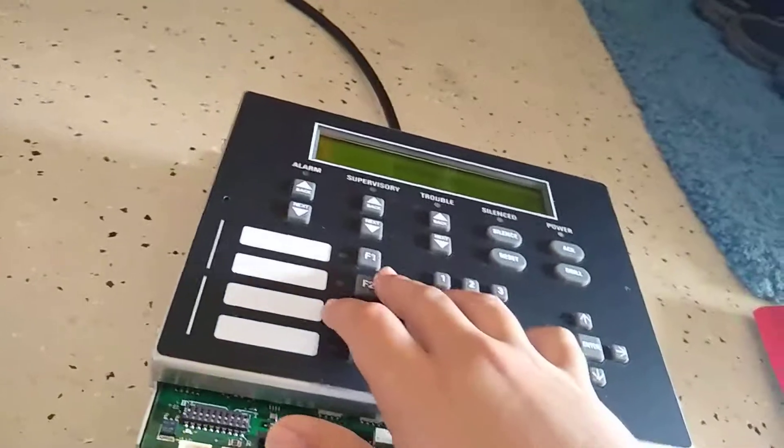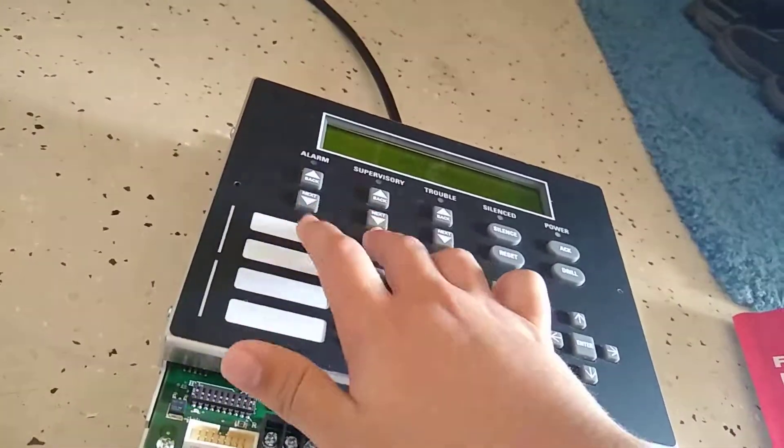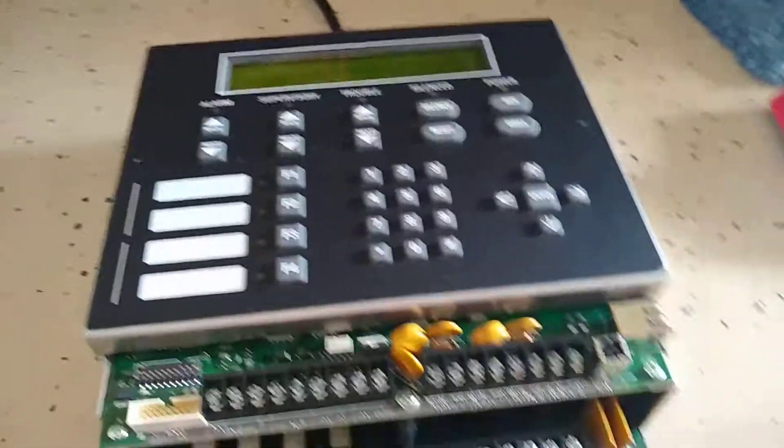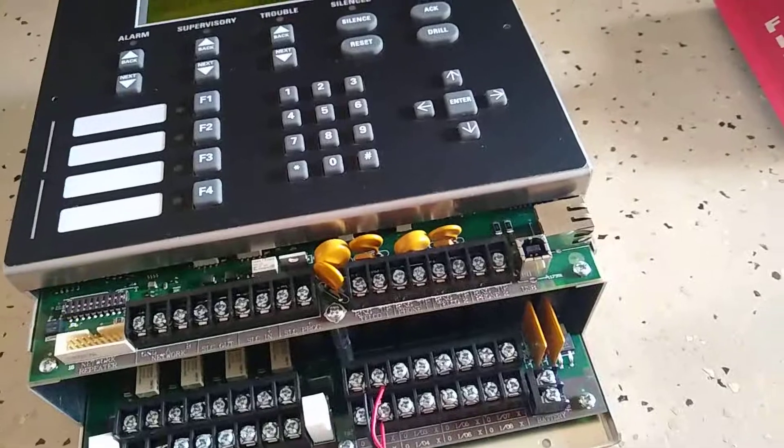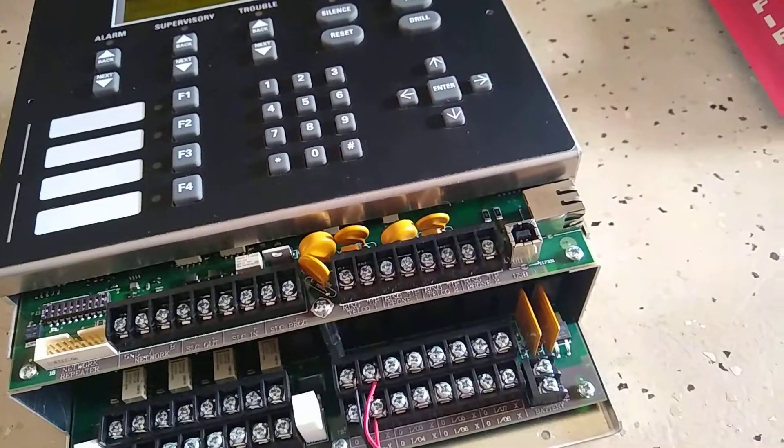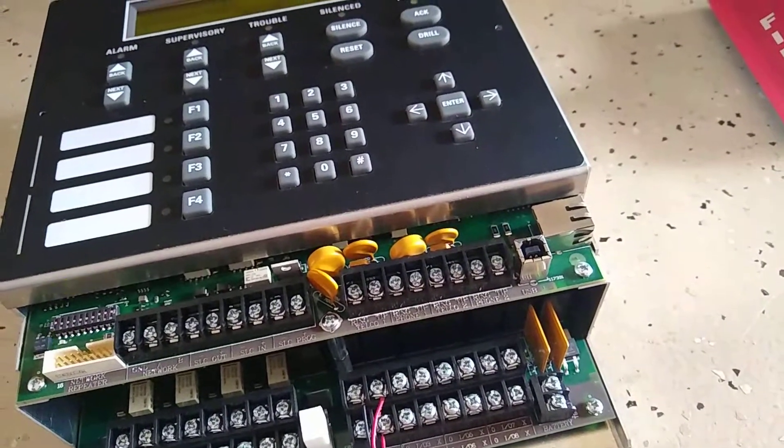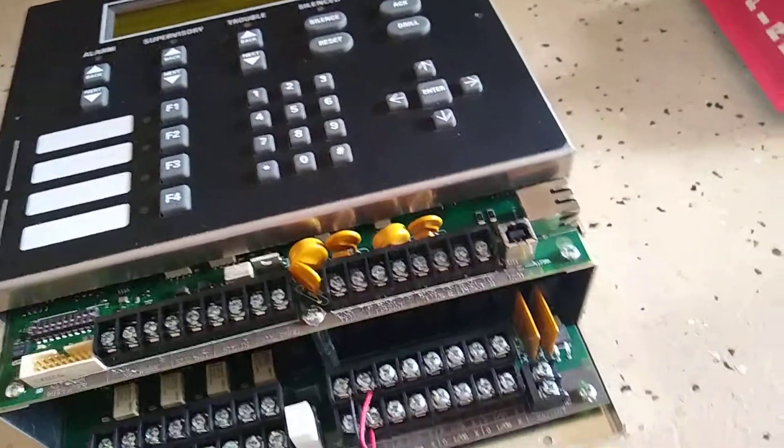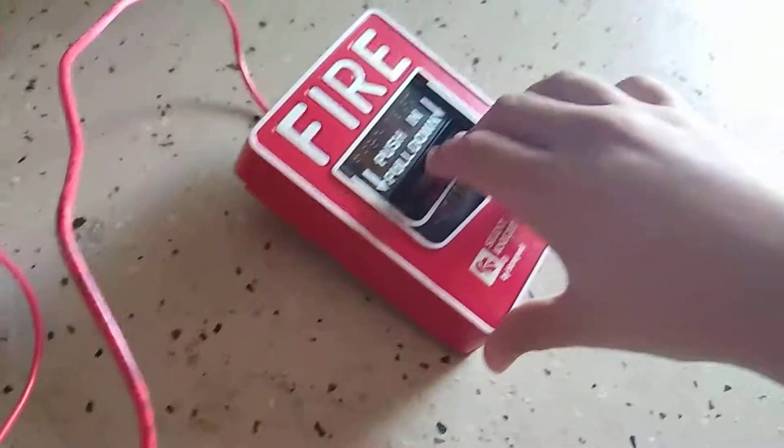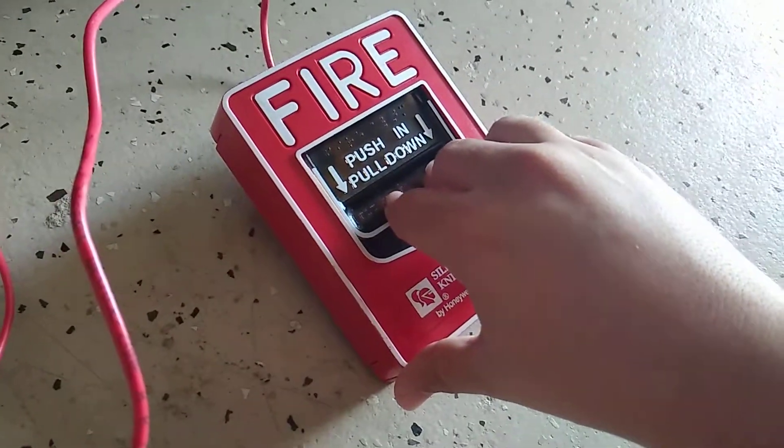I programmed this function button right here, F1, to disable NACs by group one. And yeah, let's start off by pulling this pull station. Three, two, one.